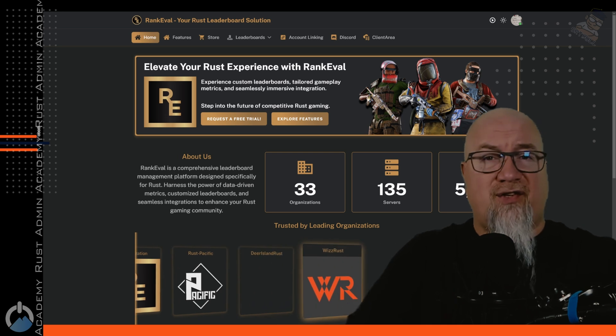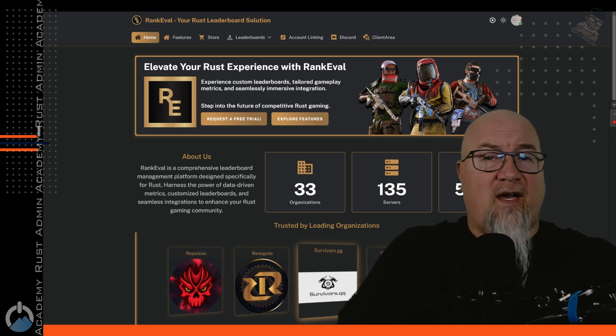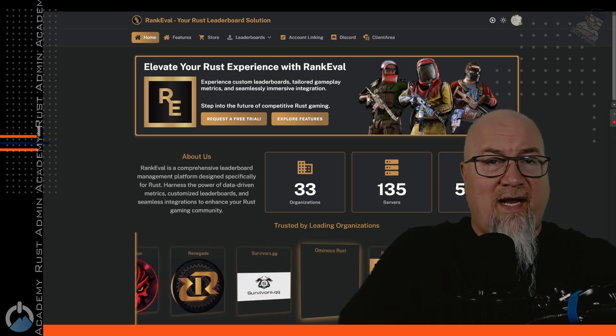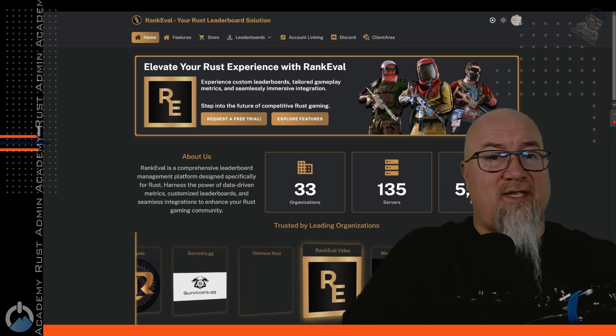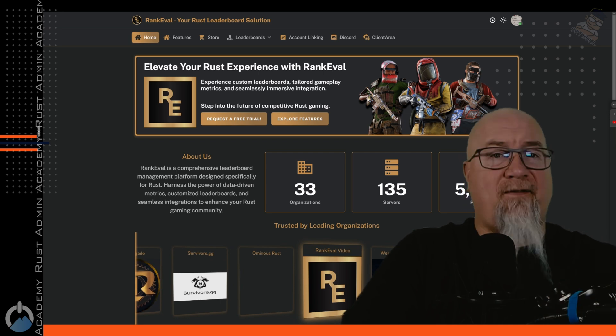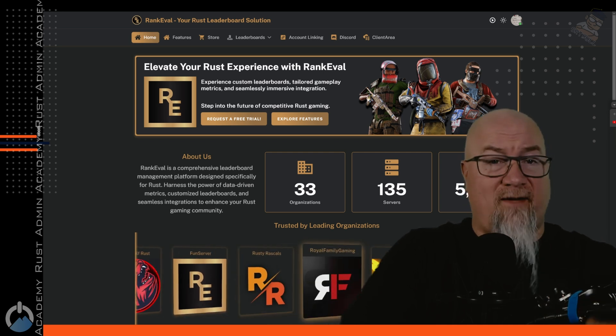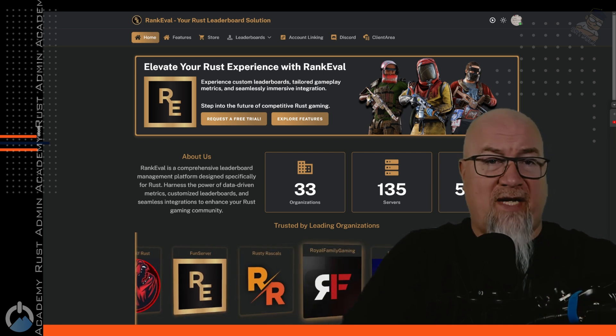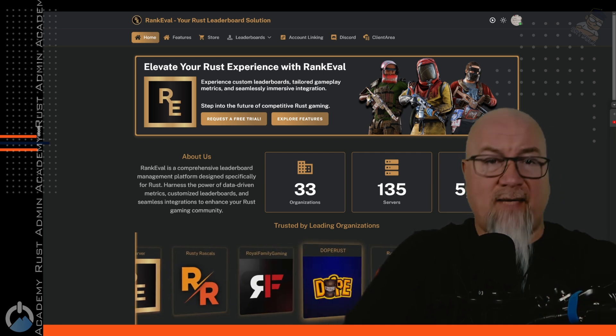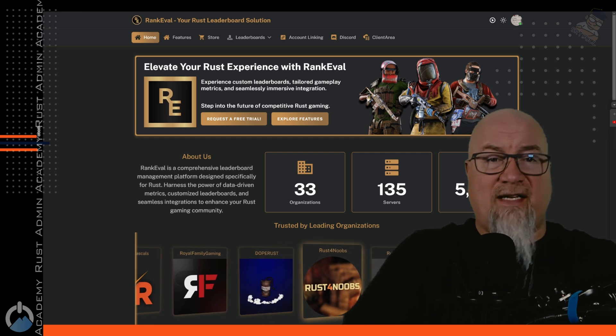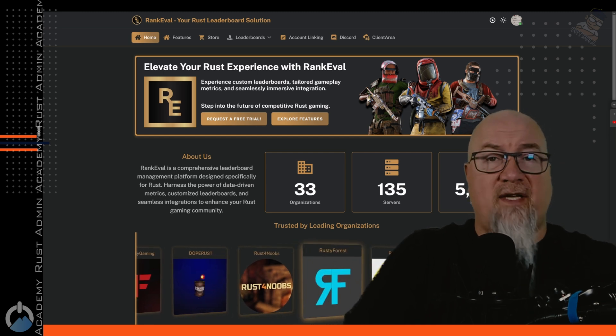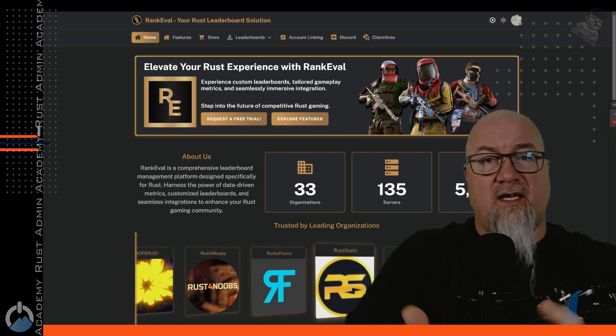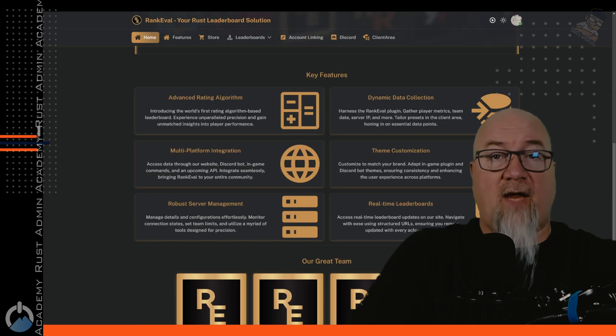So today I'd like to introduce you to RankEval. RankEval is a comprehensive leaderboard management platform designed specifically for Rust. They harness the power of data-driven metrics, customized leaderboards, and seamless integration into your Rust gaming community. That means your website, your Discord, as well as your Rust game server.